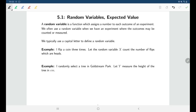Typically we'll use a random variable when there's an experiment where something is being counted or measured — that's a natural choice for when you might want to use a random variable. For example, we flip a coin three times and x counts the number of flips which are heads.